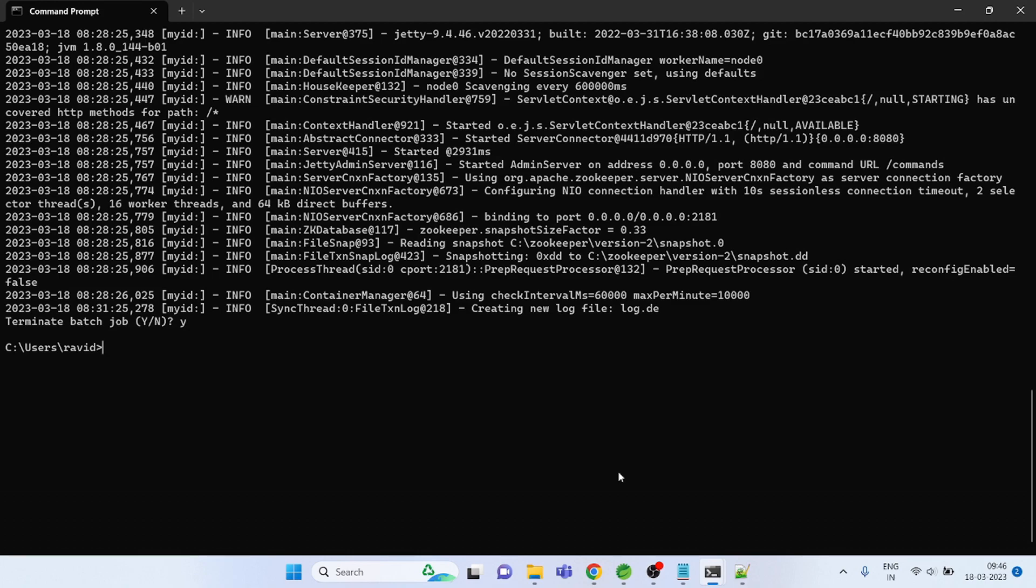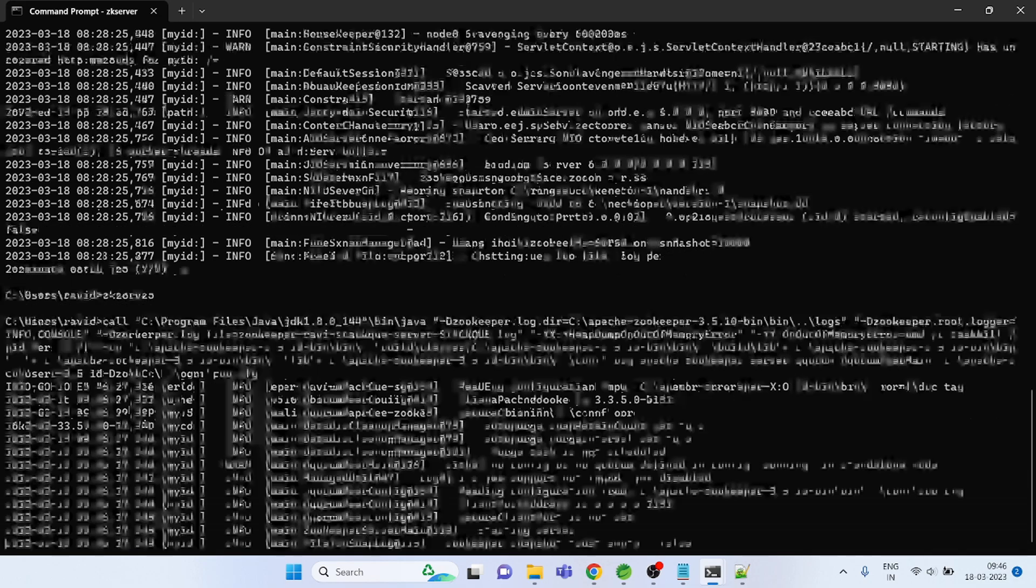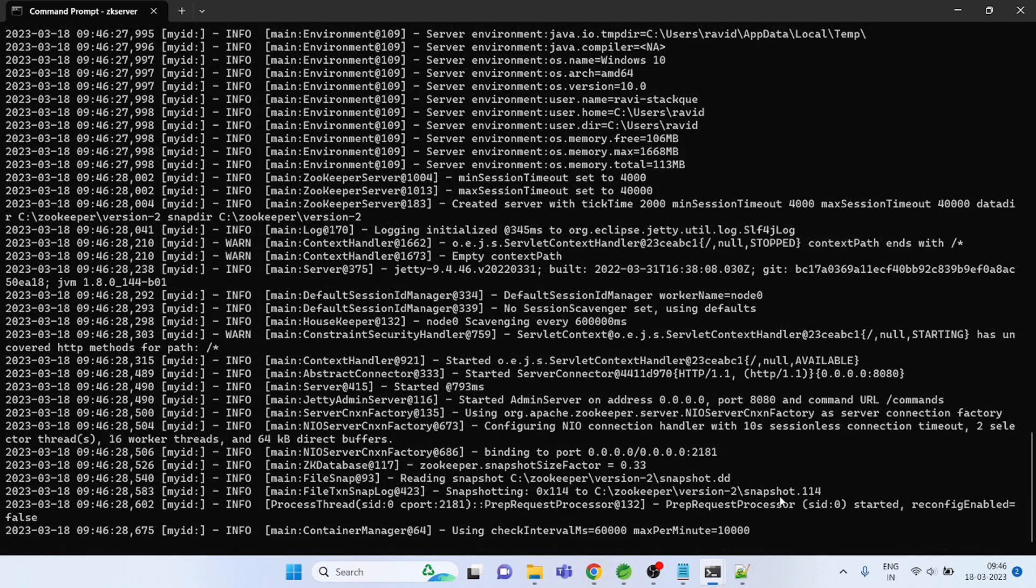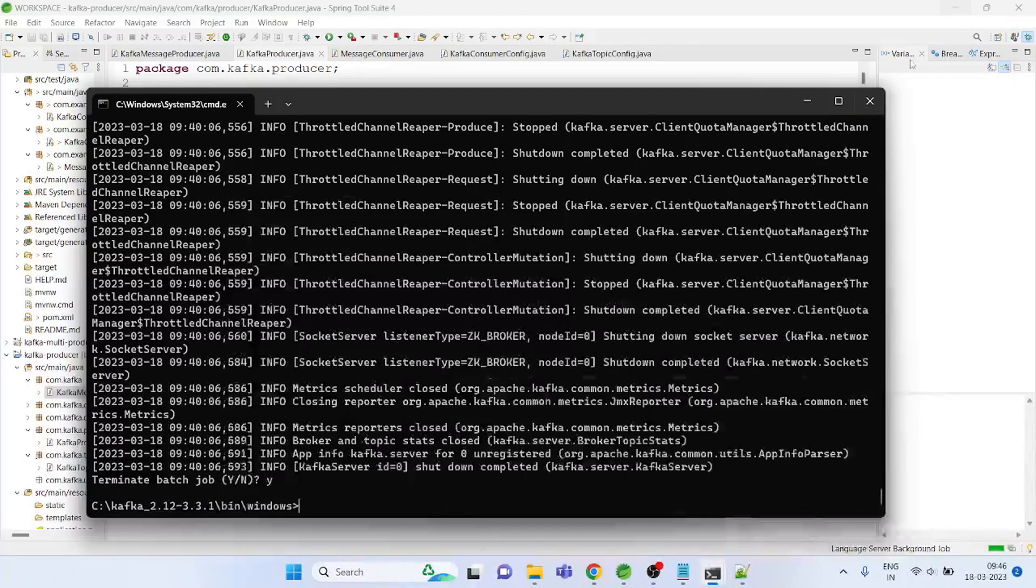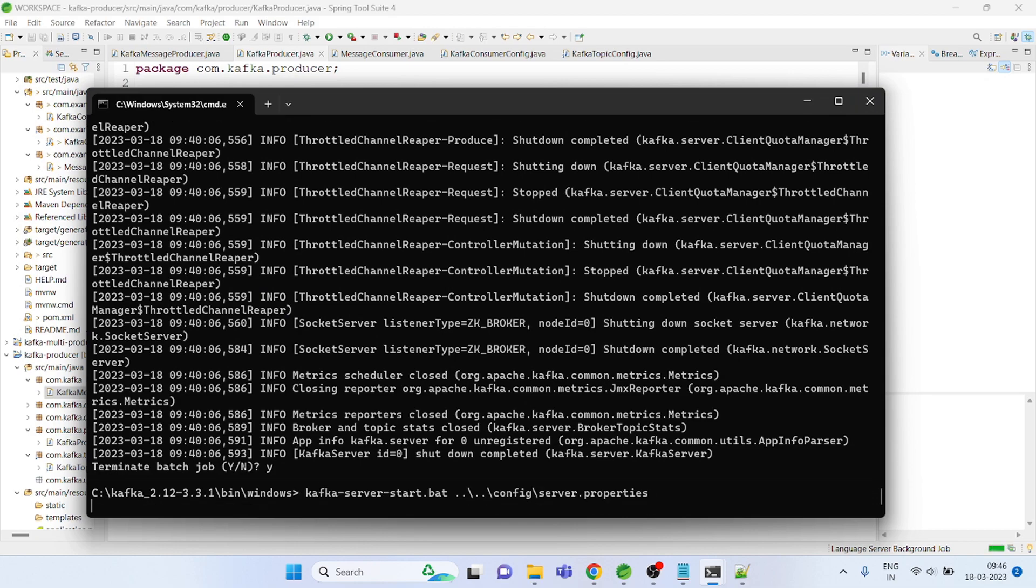There may be some people who didn't watch my previous video, so it will be helpful for them. To start the Zookeeper, all the configuration and those videos are available you can follow. You could simply run the Zookeeper server start command.